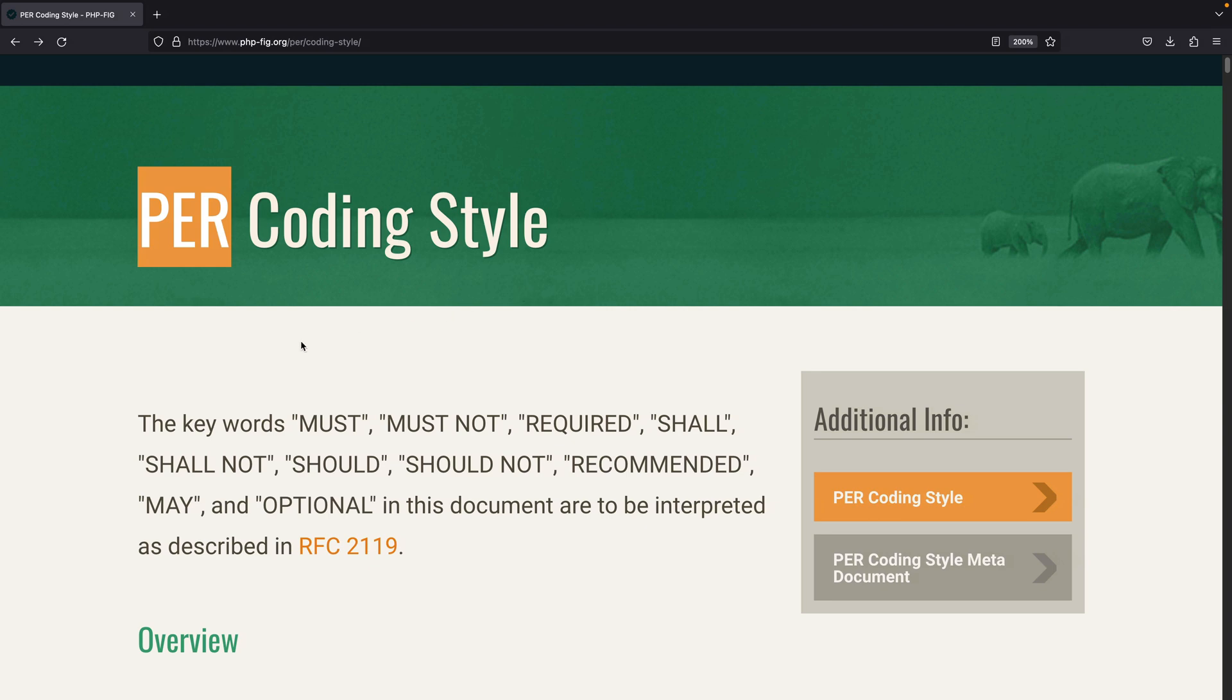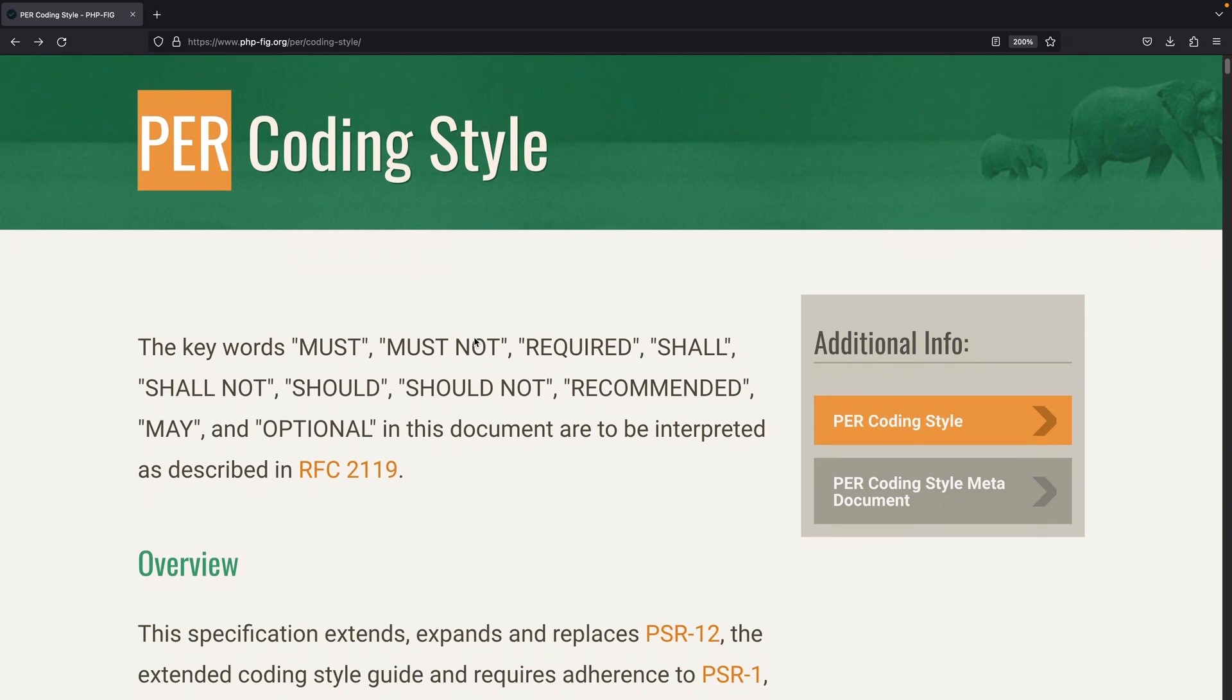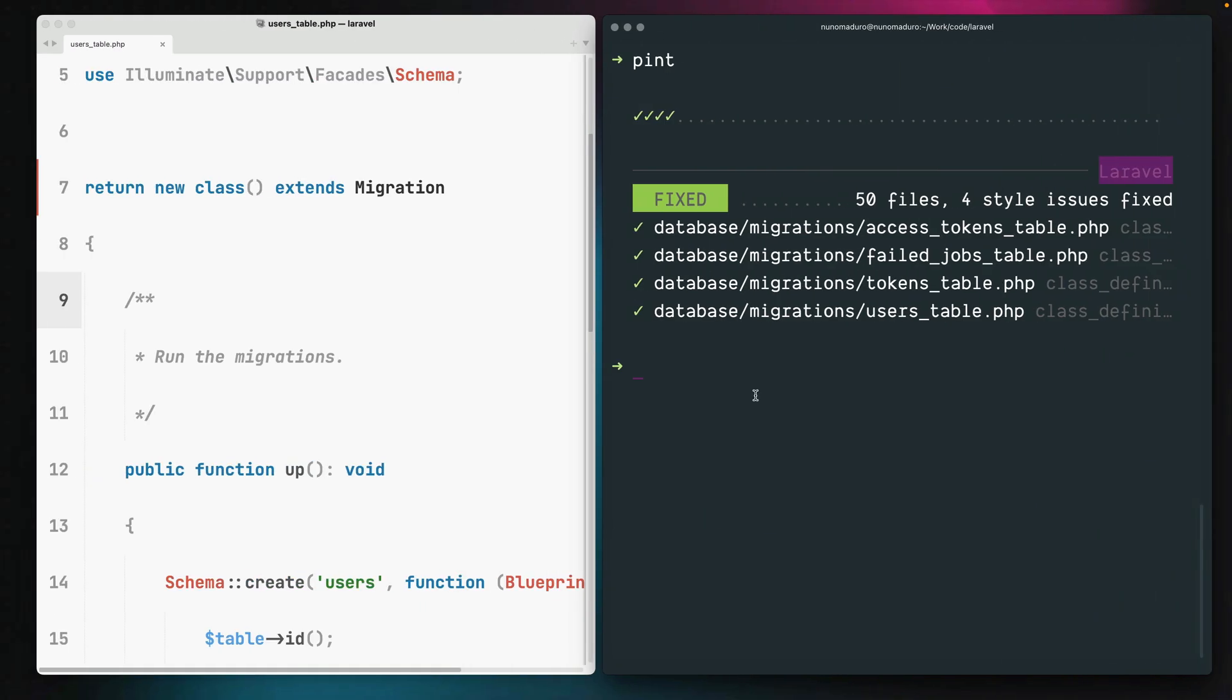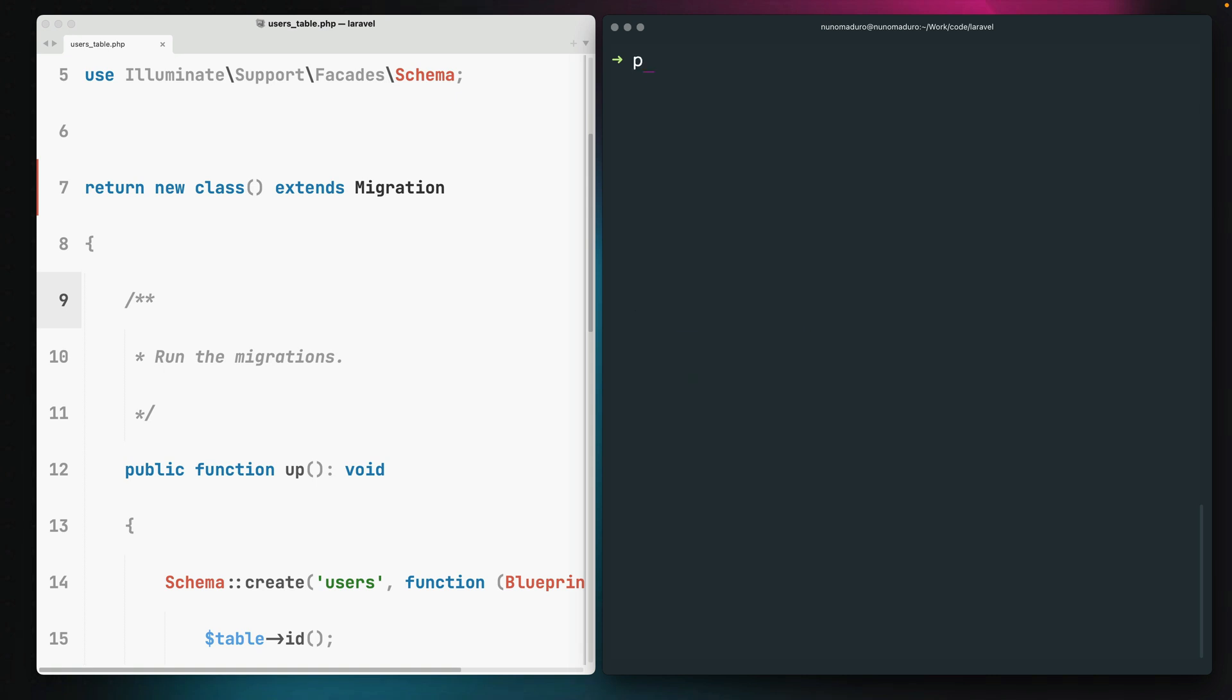However, recently the PER coding style just came out and it expands and replaces PSR12. You might use the PER coding style with pint simply by running pint --preset and specifying the PER preset.